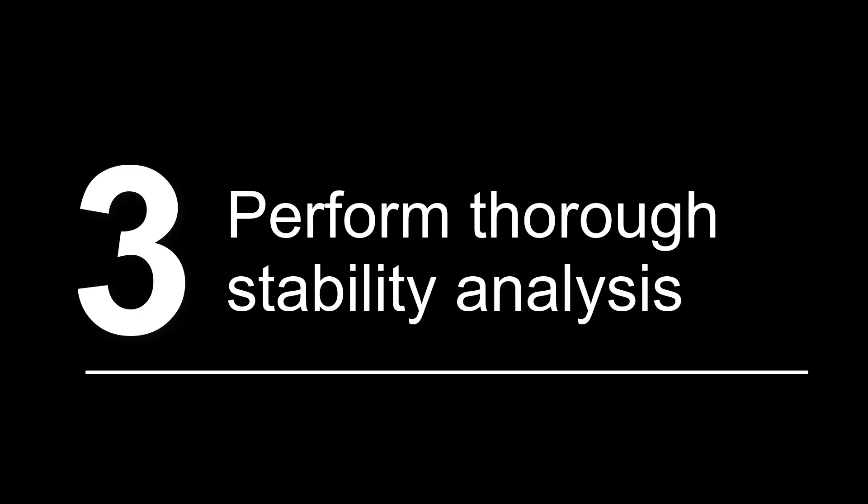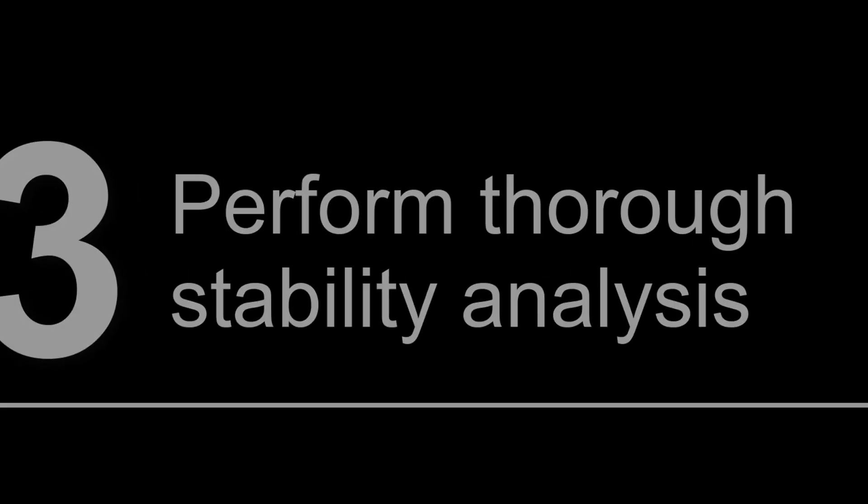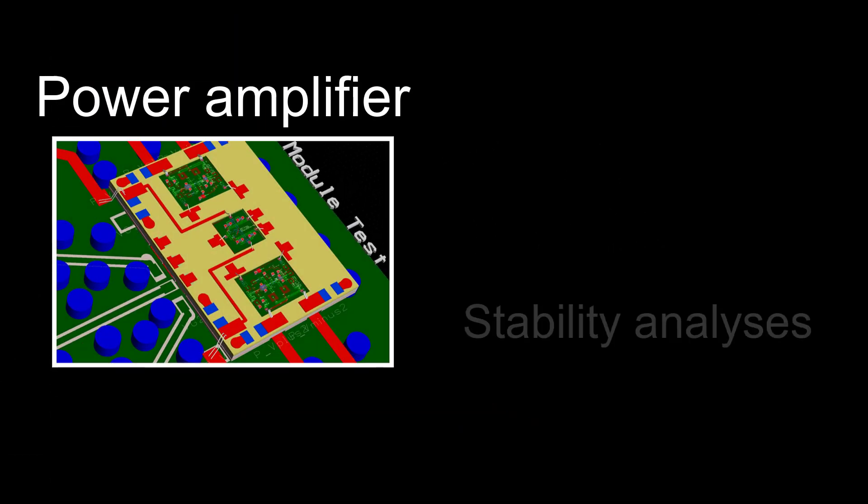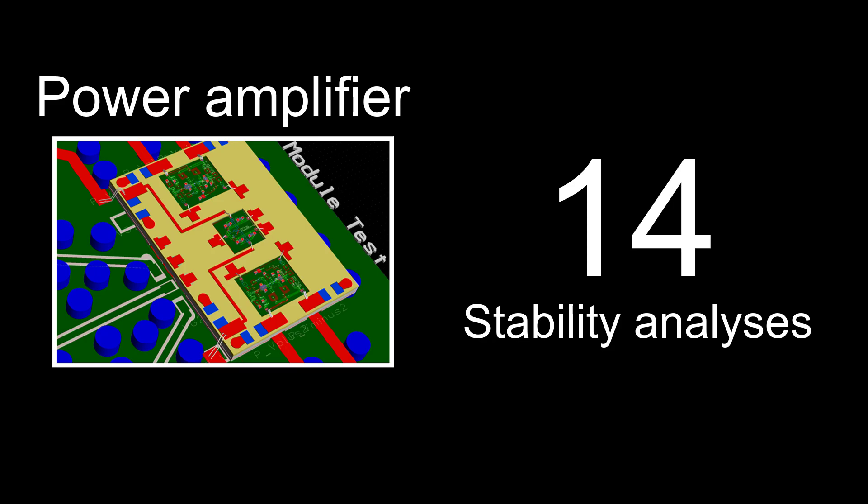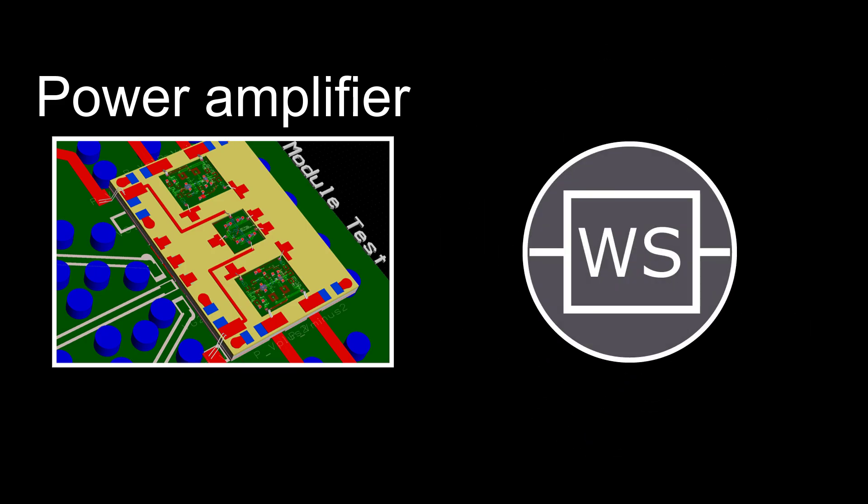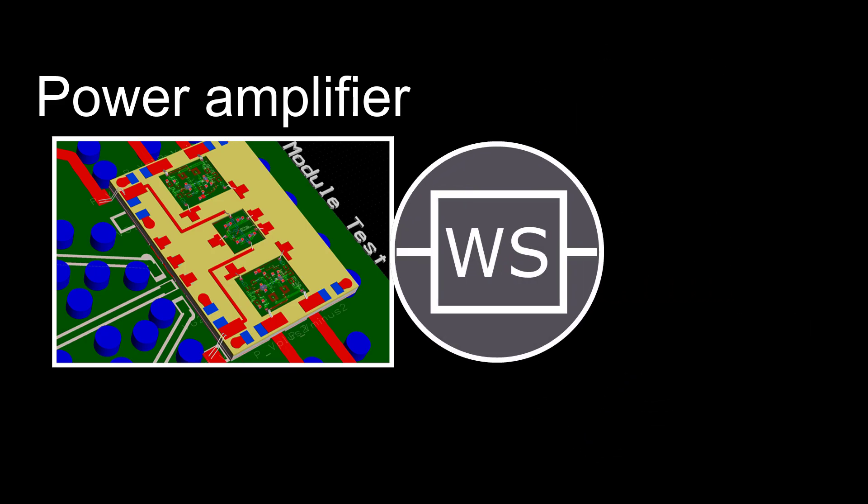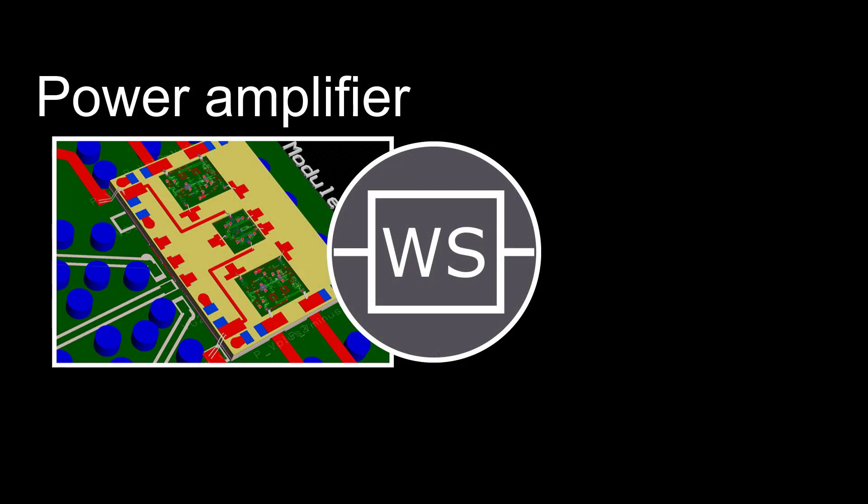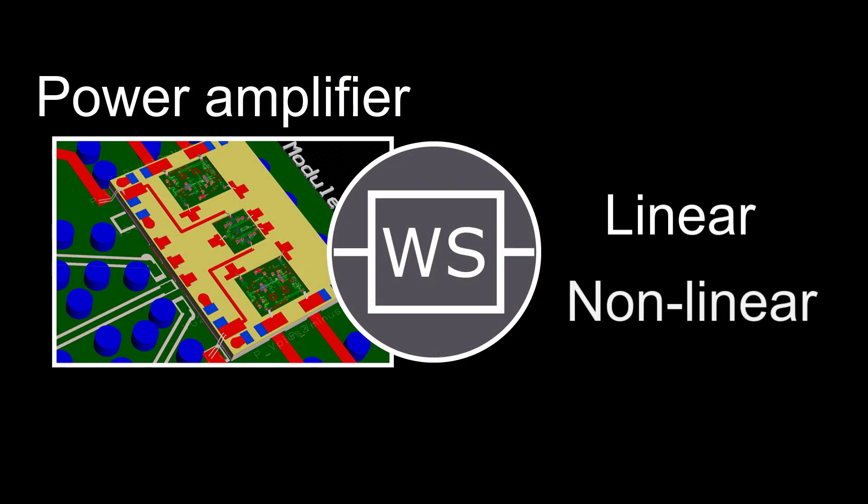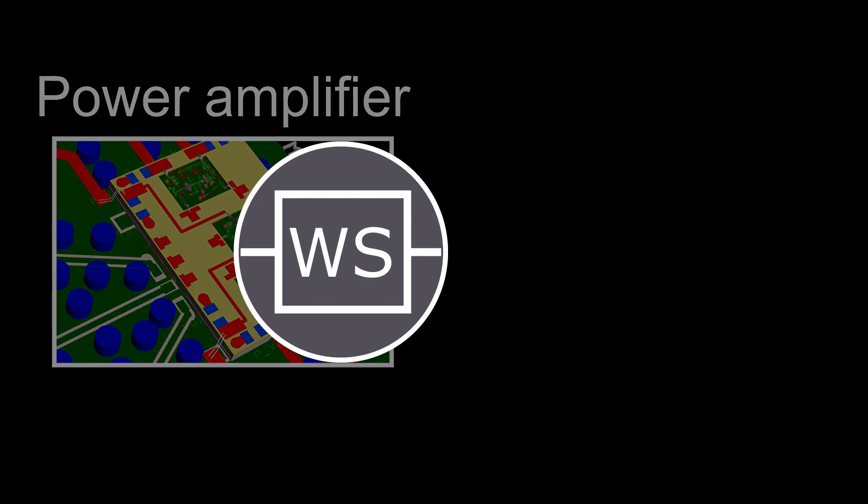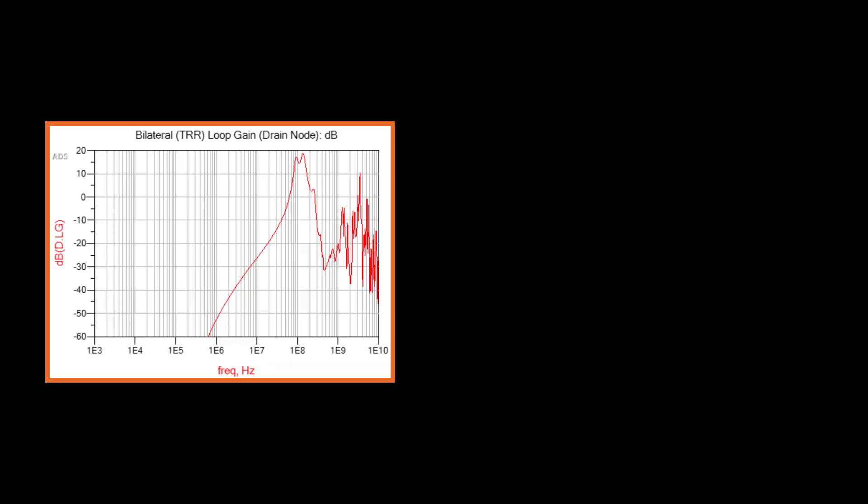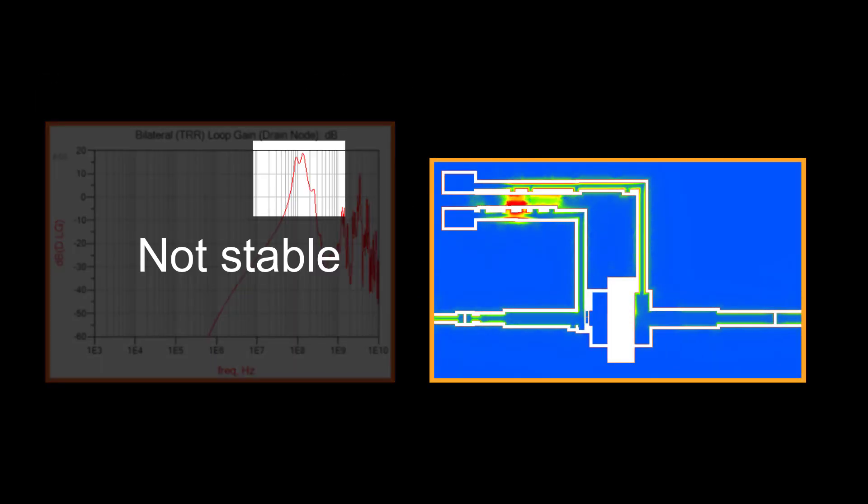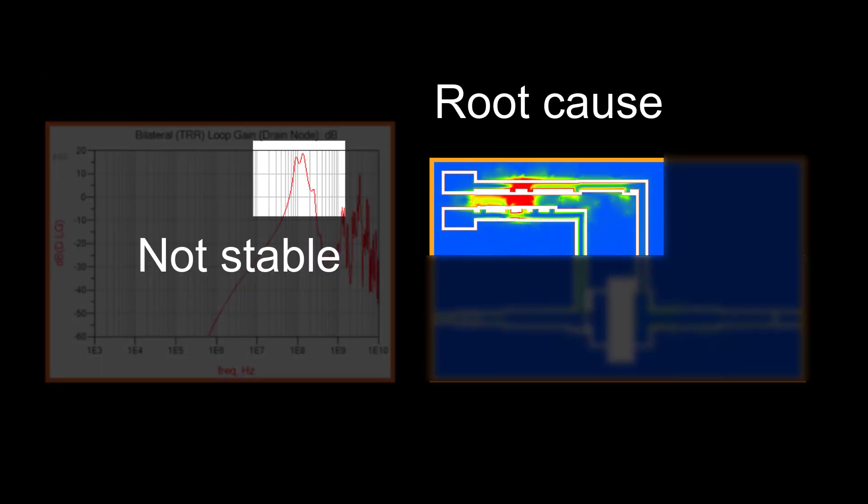Number three, perform thorough stability analysis. Are you tired of the tedious troubleshooting with 14 traditional stability analyses? ADS provides wind-slow stability analysis to ensure stability under all linear and non-linear conditions. By combining wind-slow analysis with RF-pro EM analysis, you can even locate and fix instabilities before fabrication.